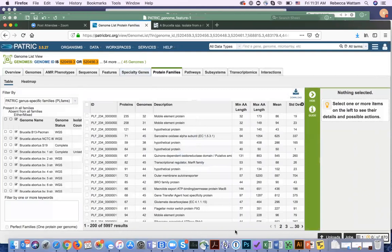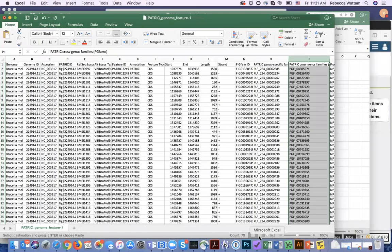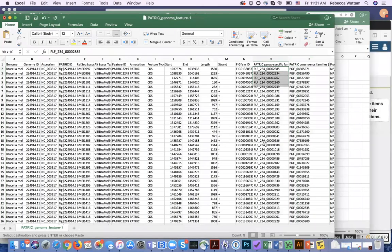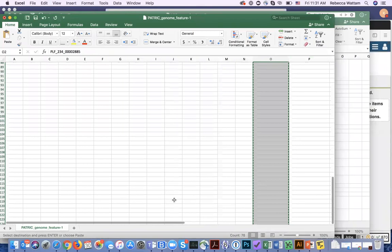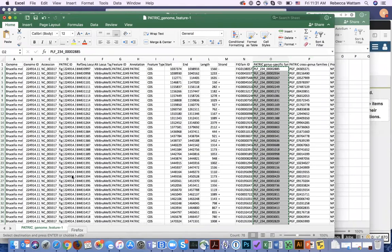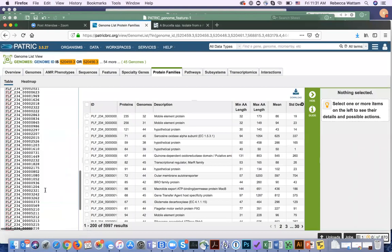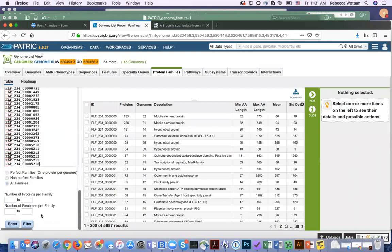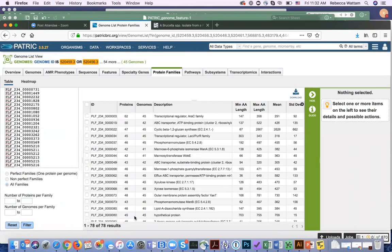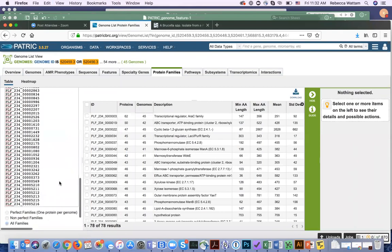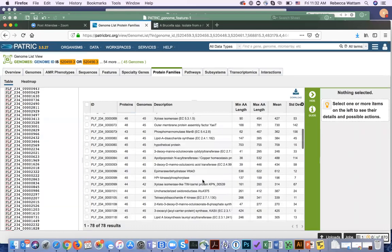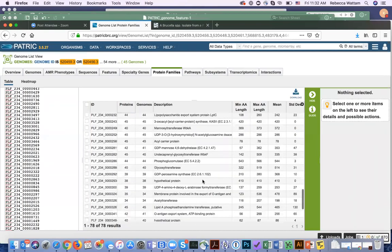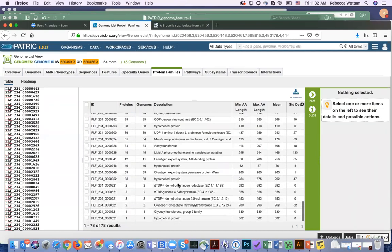So I can go here and grab — cut and paste these unique identifiers, which are the genus-specific families for Brucella for the LPS genes. I put them in the box here, scroll down, and click Filter. Now I see the 78 results. I can see that some of the genomes have multiple copies of particular genes, and a lot of them have one-to-one copies of those 78 genes. As I scroll down, I see some of them only have a couple.